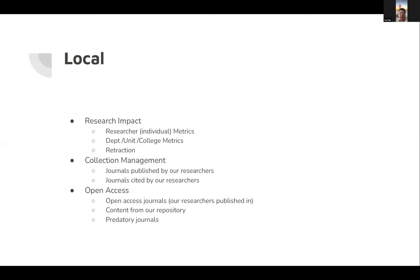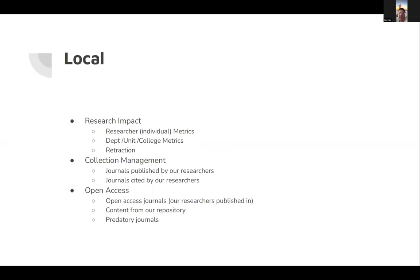Talking about locally, we want to do a couple of topics. One is research impact by specifically looking at researcher, basically individuals metrics. Then, of course, we can look at the department or unit on college level. And also we can look at retraction data.